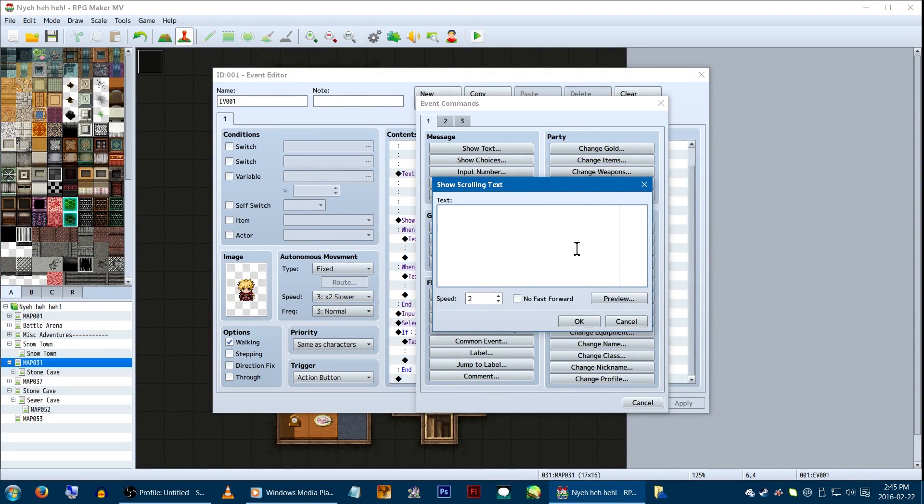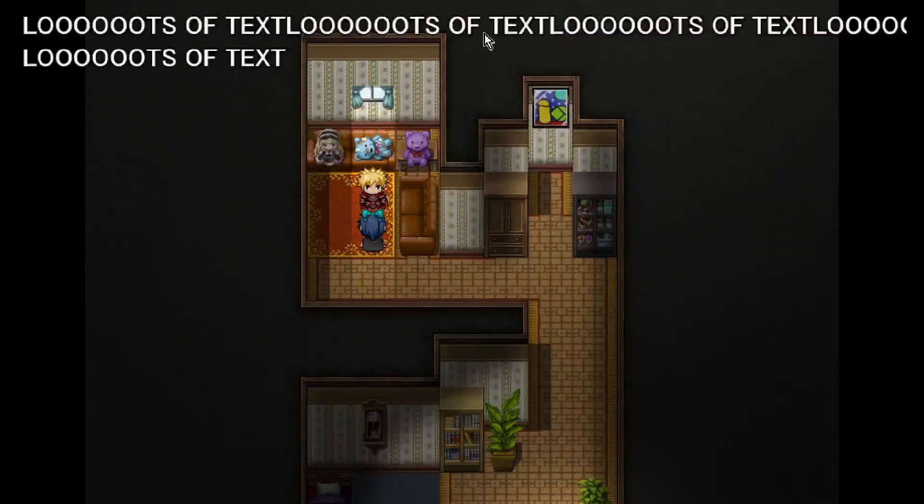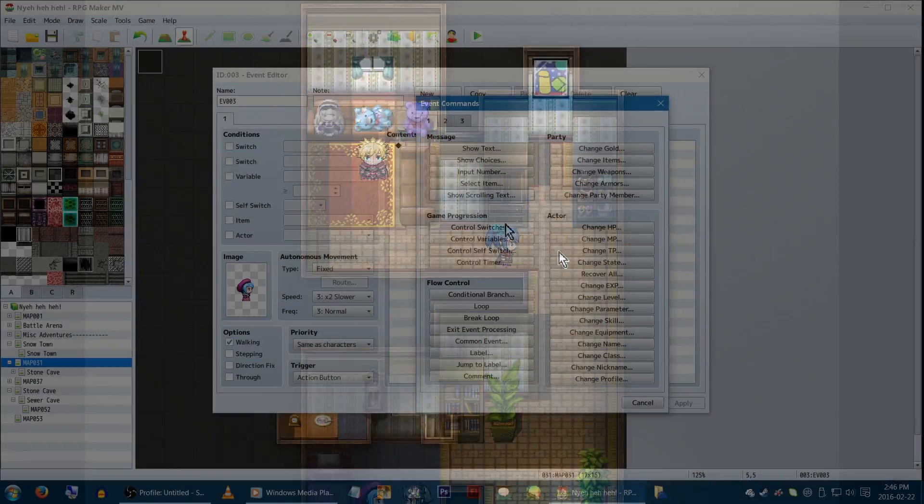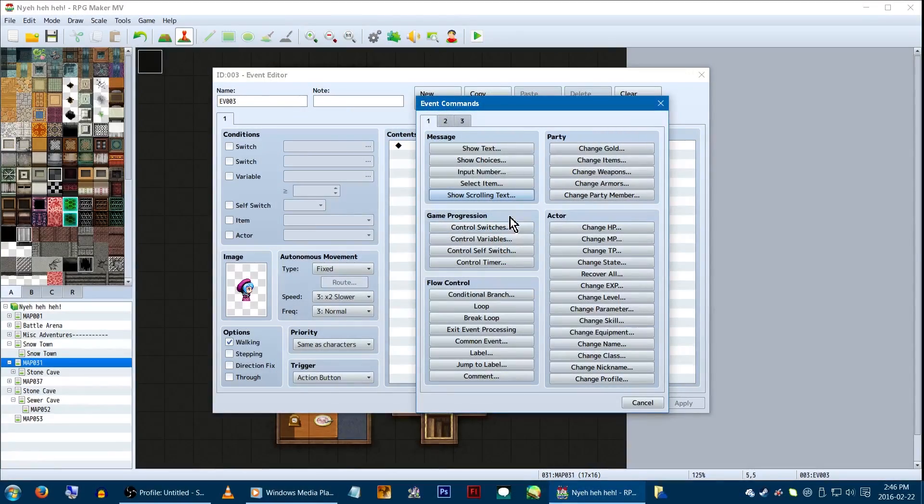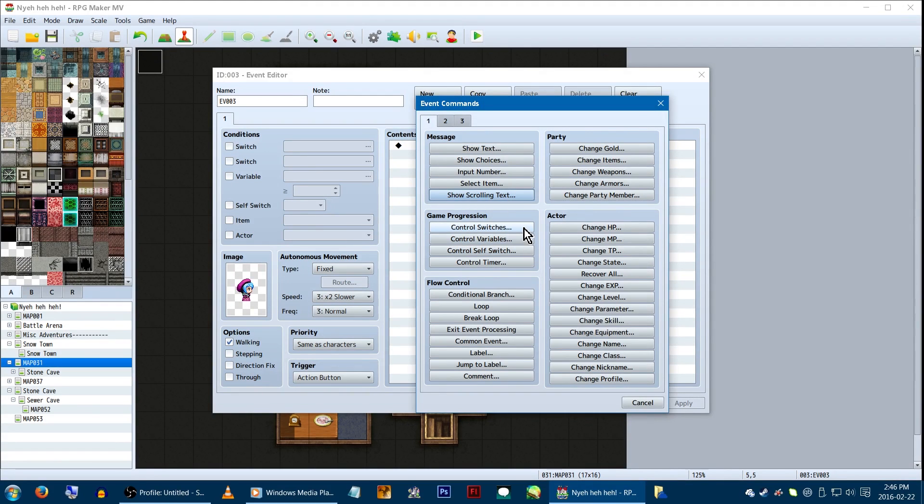Now, show scrolling text! It shows scrolling text. Moving on to the important stuff. New category! Game progression.